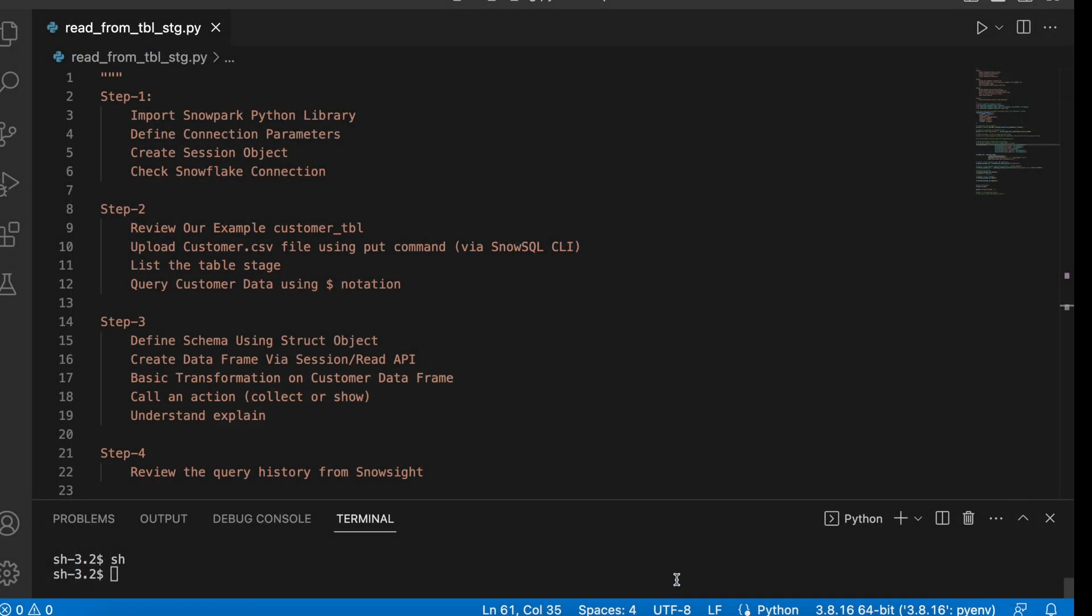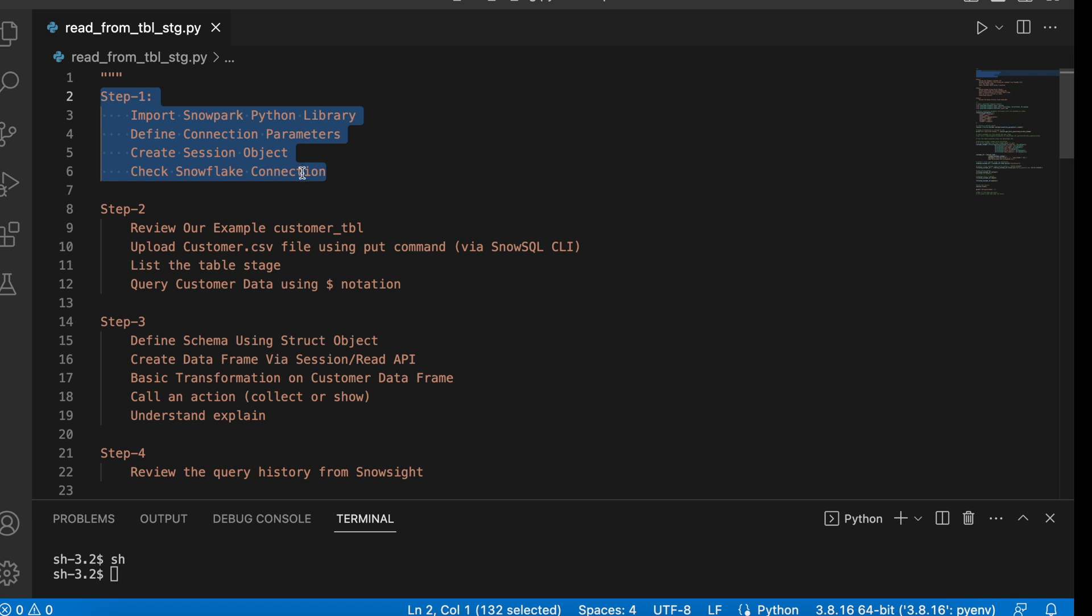Here I am in my VS Code and I have defined a 4-step process. The first step will import the Snowpark libraries, define the connection parameters, create session object and check if Snowflake connection is established or not.